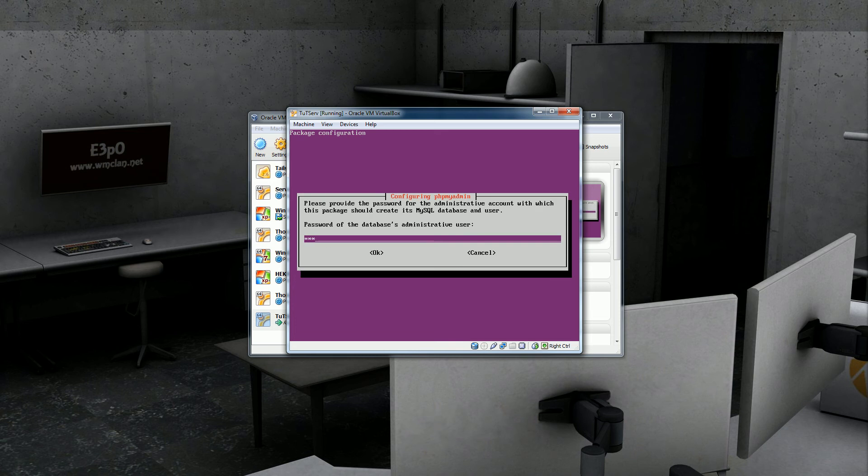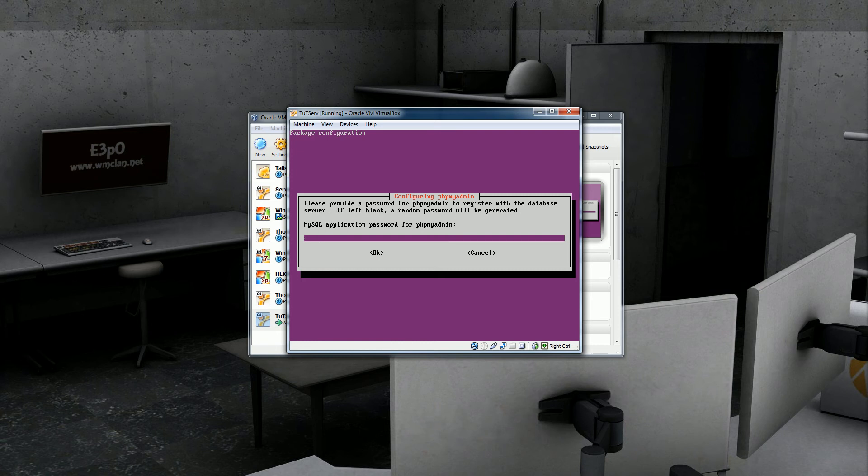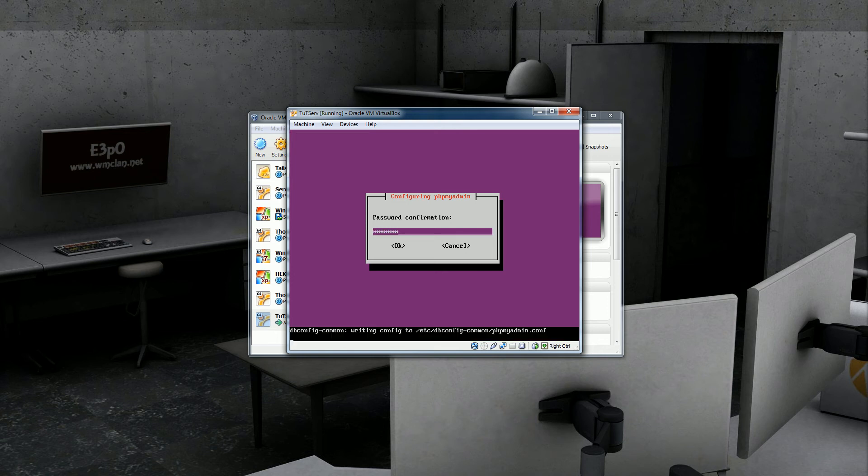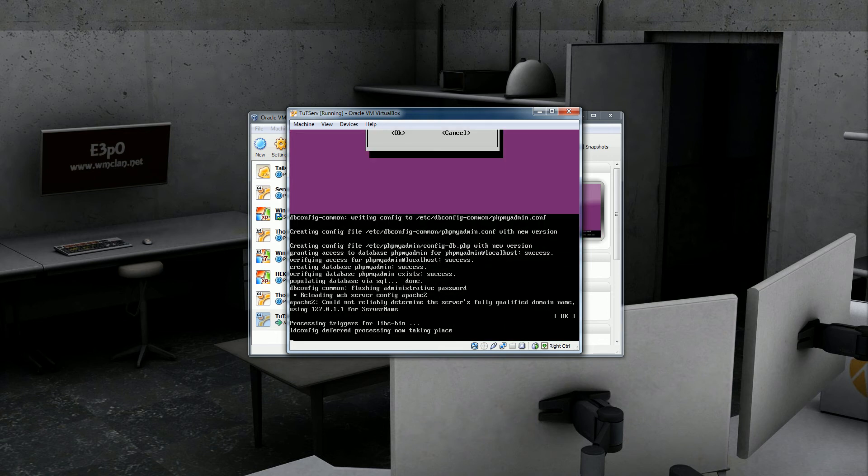Click yes. Now, this is the password for MySQL database user that you set up during setup. Think back to when you set up your system and what you set that password to be. For this, I just set it as tut pass.